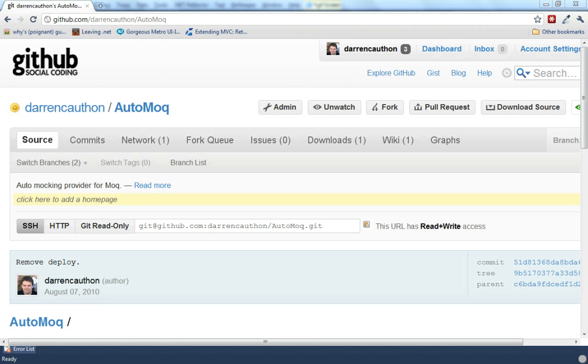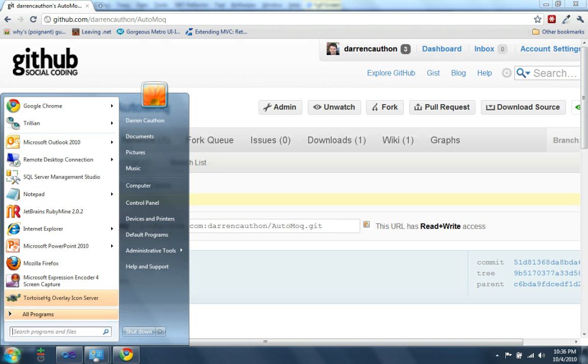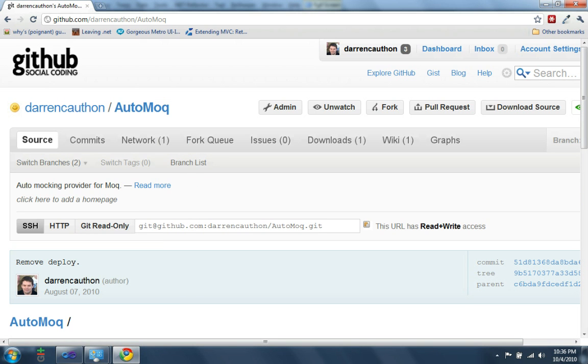I guess I'll just jump right to the code. Just to point out, if you want to get to it, you can go to github.com and search for my name Darren Cawthon, or do a search for AutoMock.